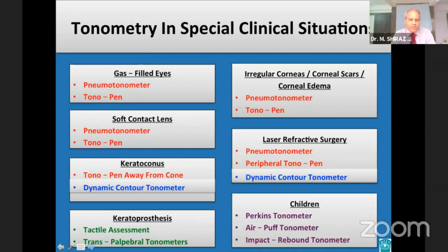Measuring pressure in children is not easy. For this special group, the Perkins, the NCT, and the rebound tonometers are particularly useful.